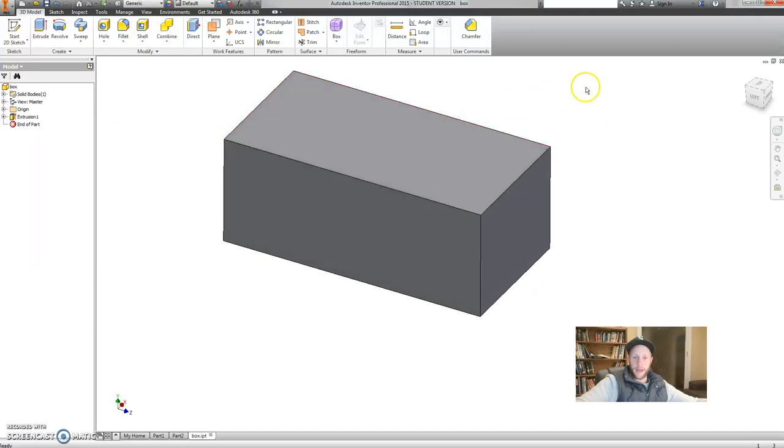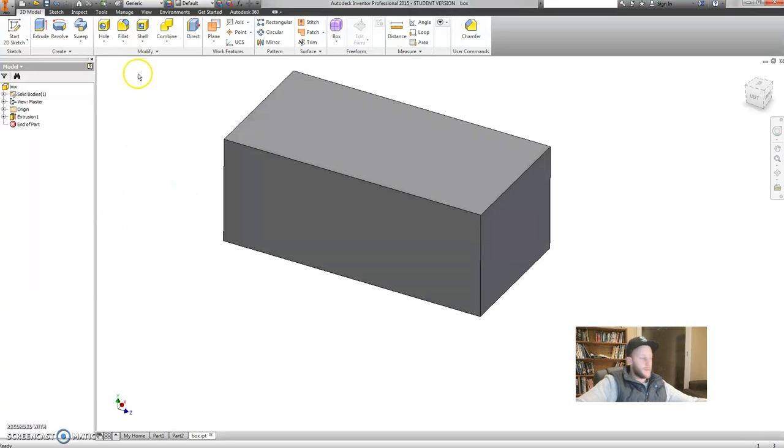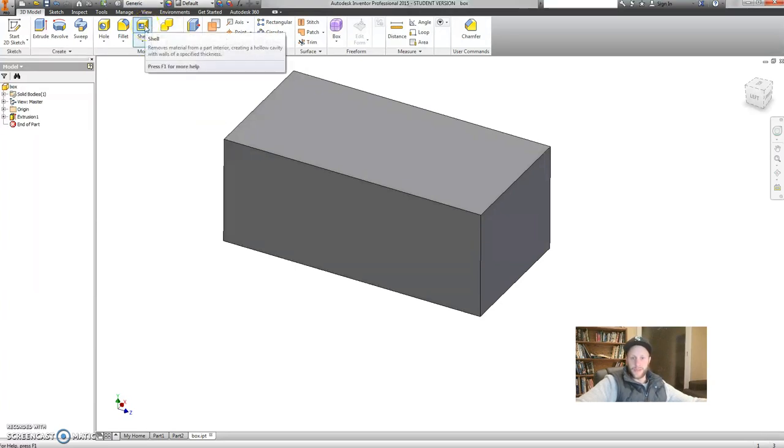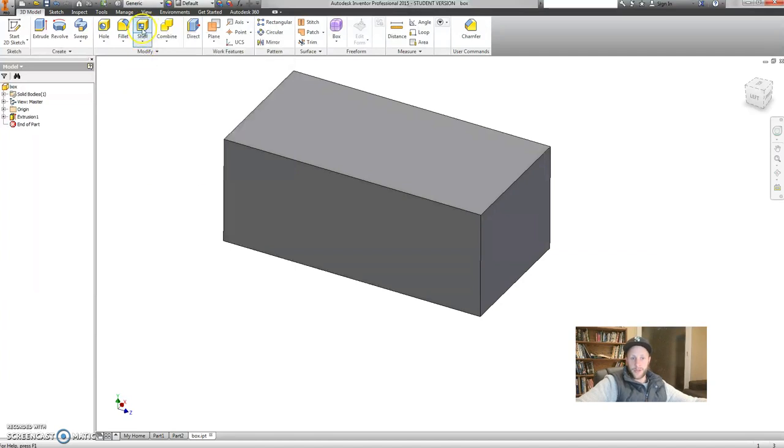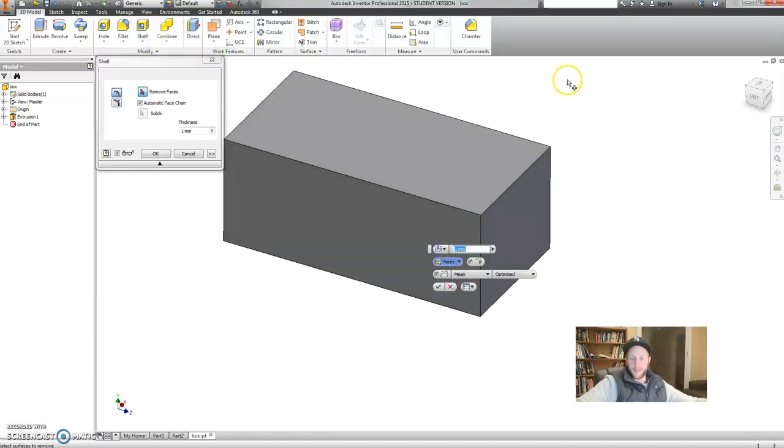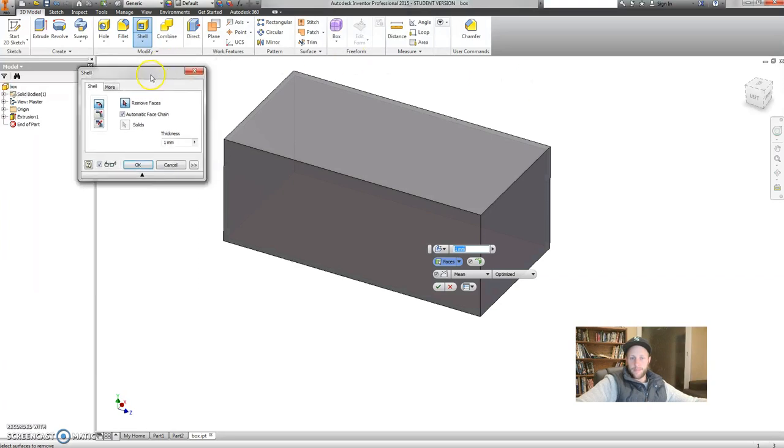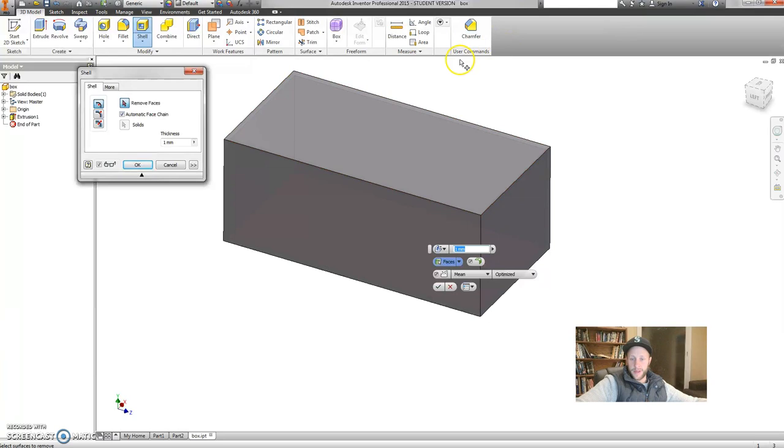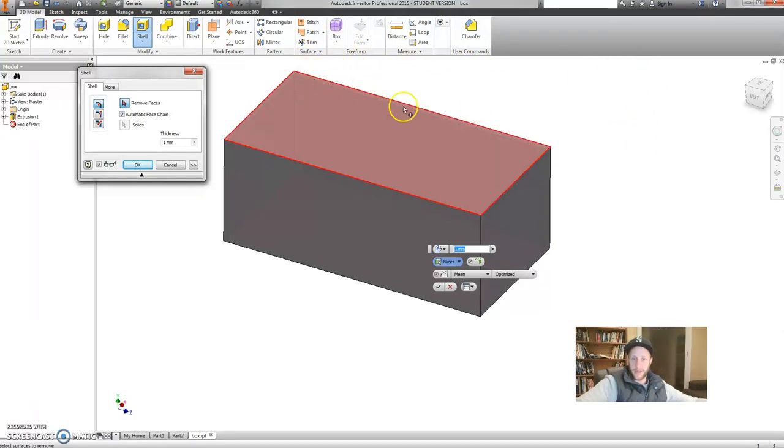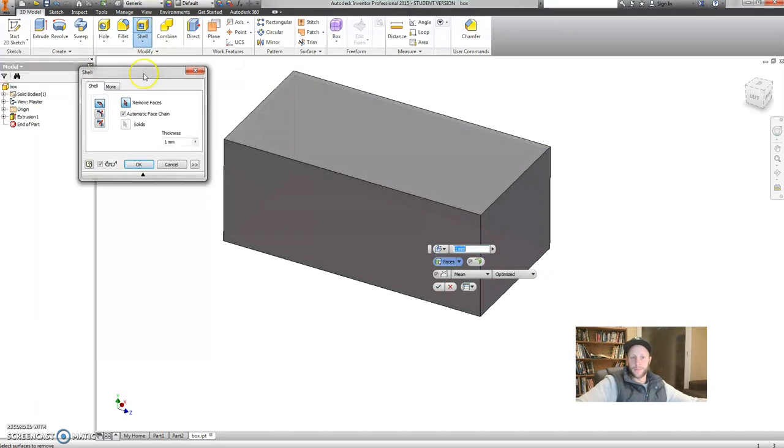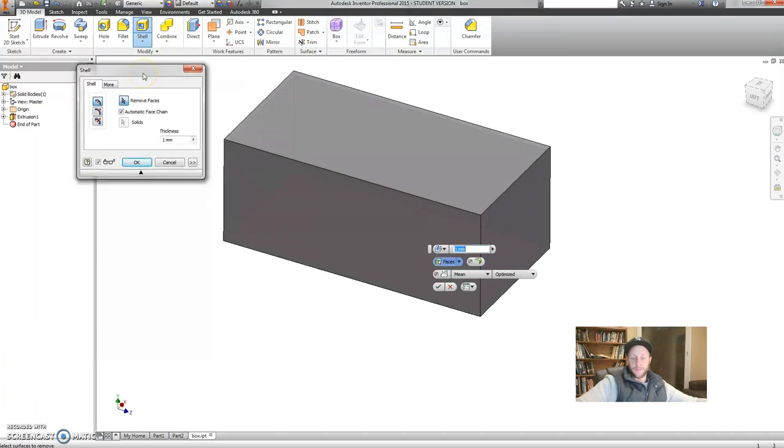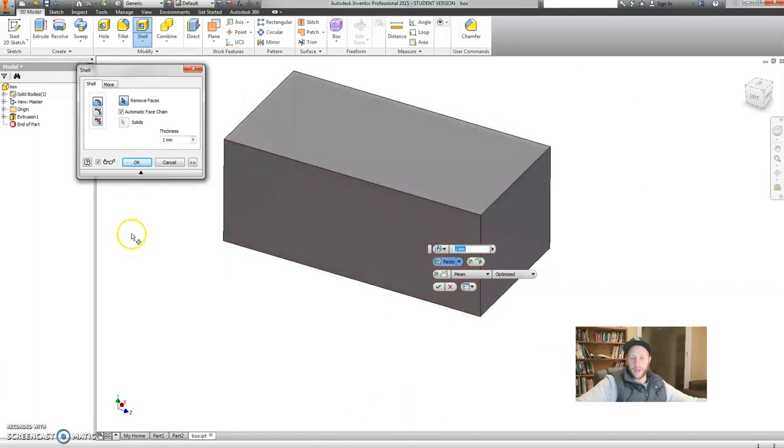Alright, let's hollow our box out. The tool we're going to use for this is the shell tool. This is a really useful tool. If I click on the shell tool, it brings up a dialog box. Now, before I do anything, you can see already that this tool is trying to hollow out my part. Faintly, you can see that it's trying to cut the inside out. Faintly, this tool basically forms a hollow inside your model.